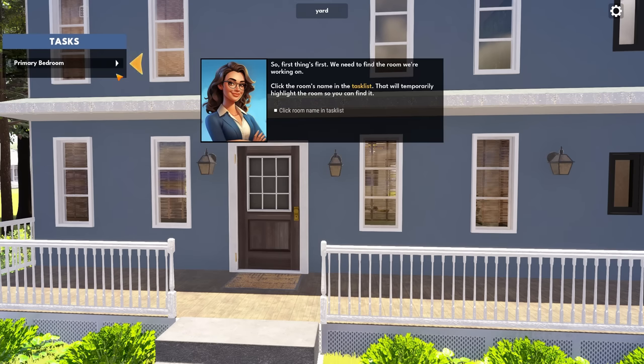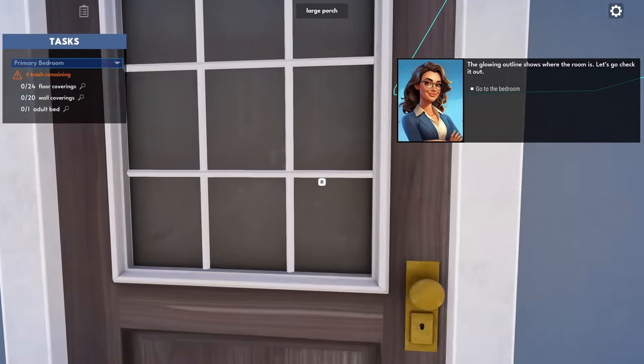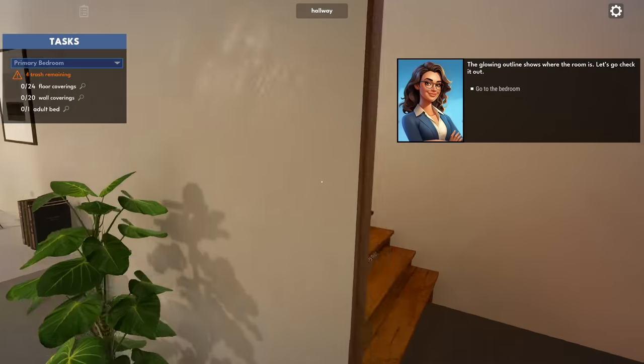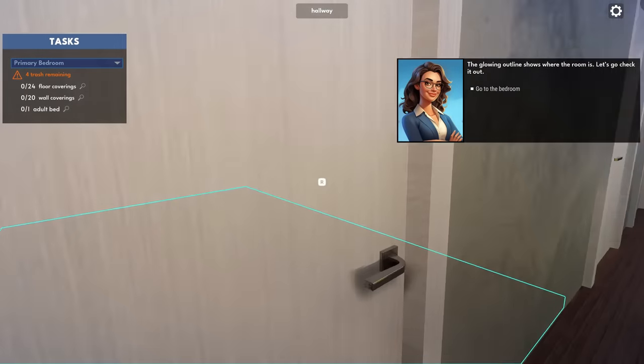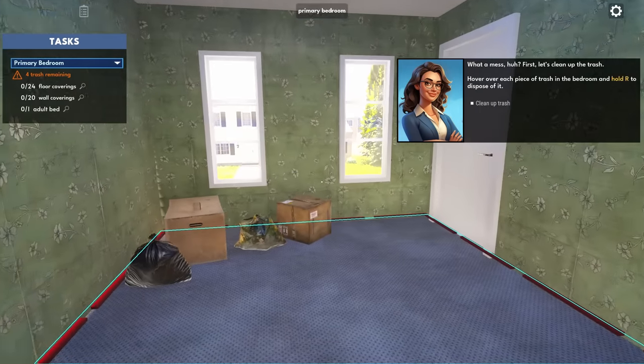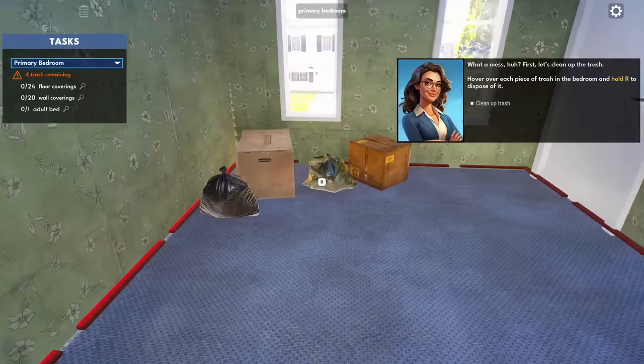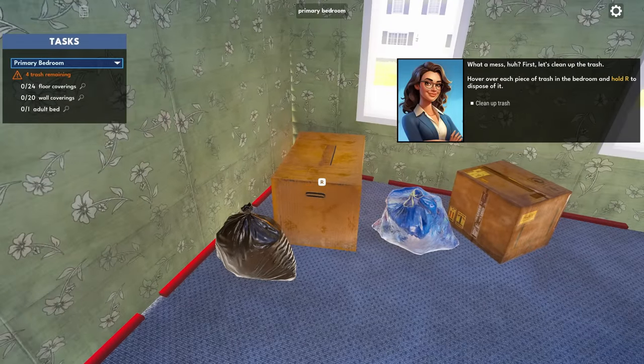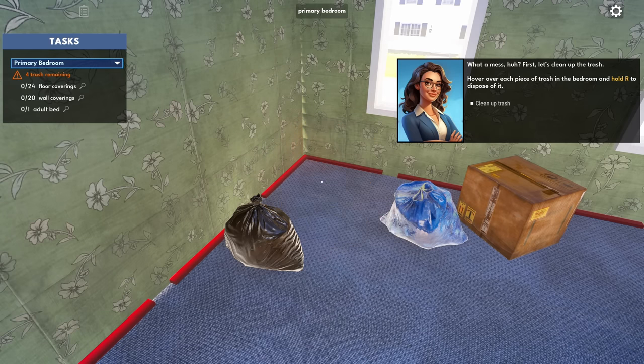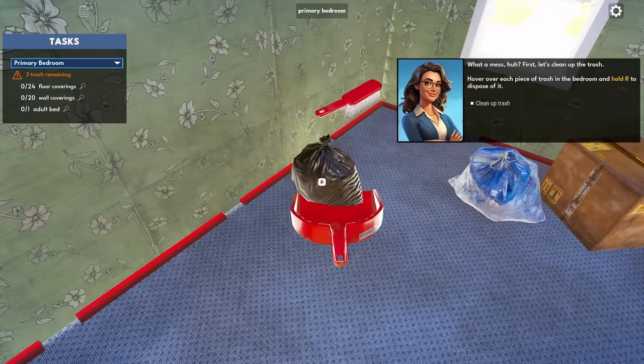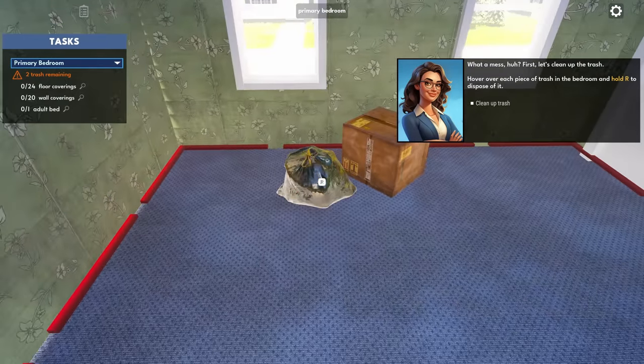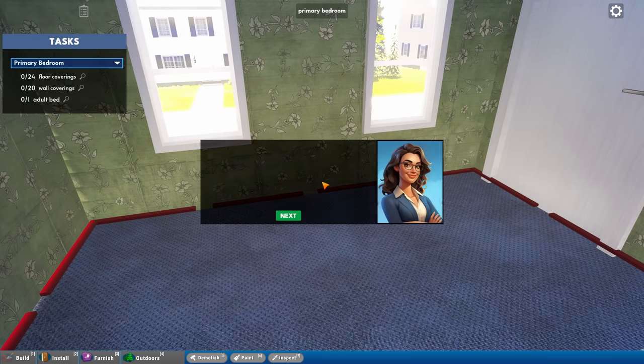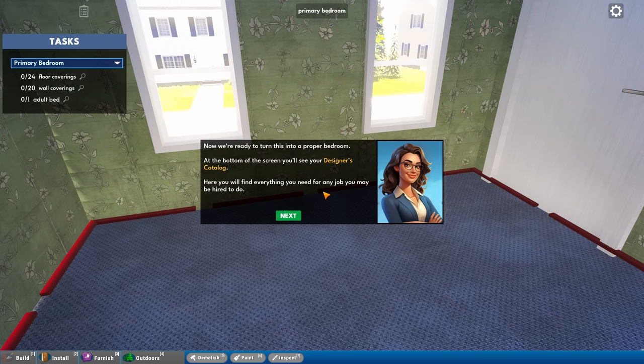Pretend she's the client and we're here to do a renovation job. We need to fix up the bedroom. She's picky. She loves wooden floors and she doesn't like plaster walls. I mean, that's not that picky. Hover over the trash and hold R to get rid of it. I'm just going to carry them all in one trip.